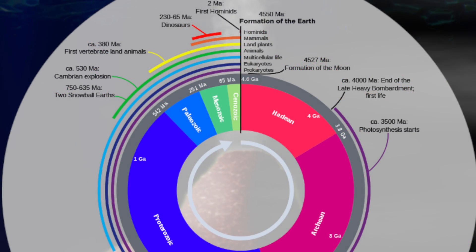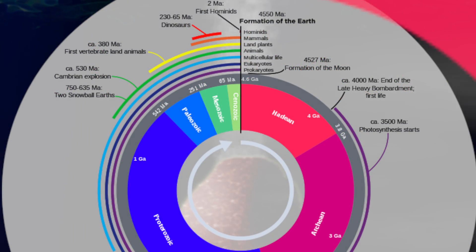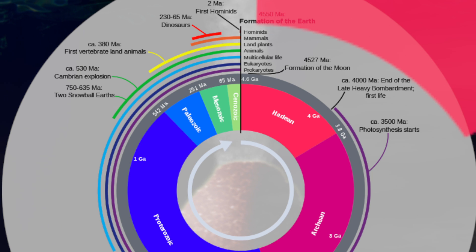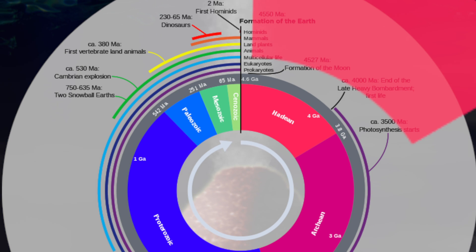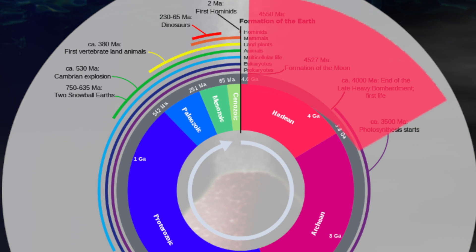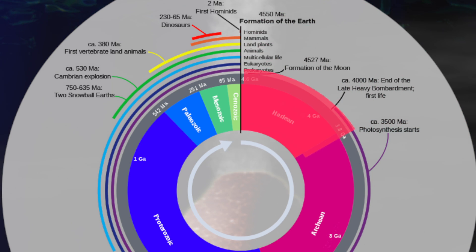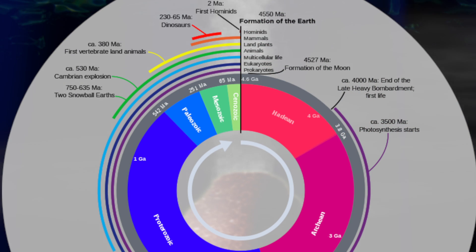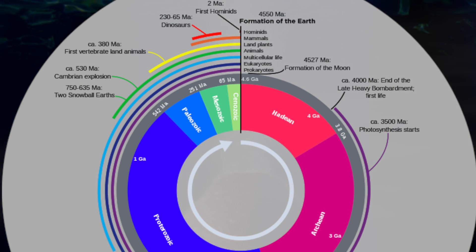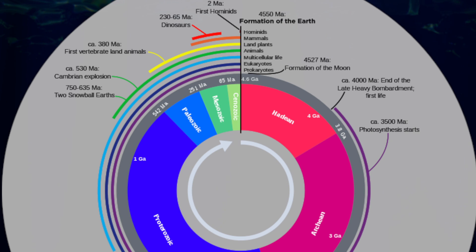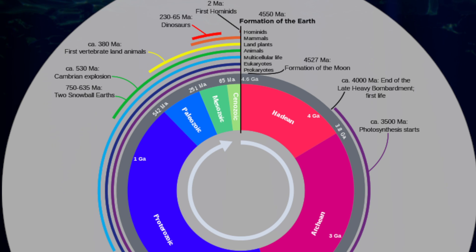But this assumes that mineral species found on Earth today are much the same as they were during Earth's first 550 million years when life emerged during the Hadean Eon. A new analysis of Hadean mineralogy challenges that assumption.